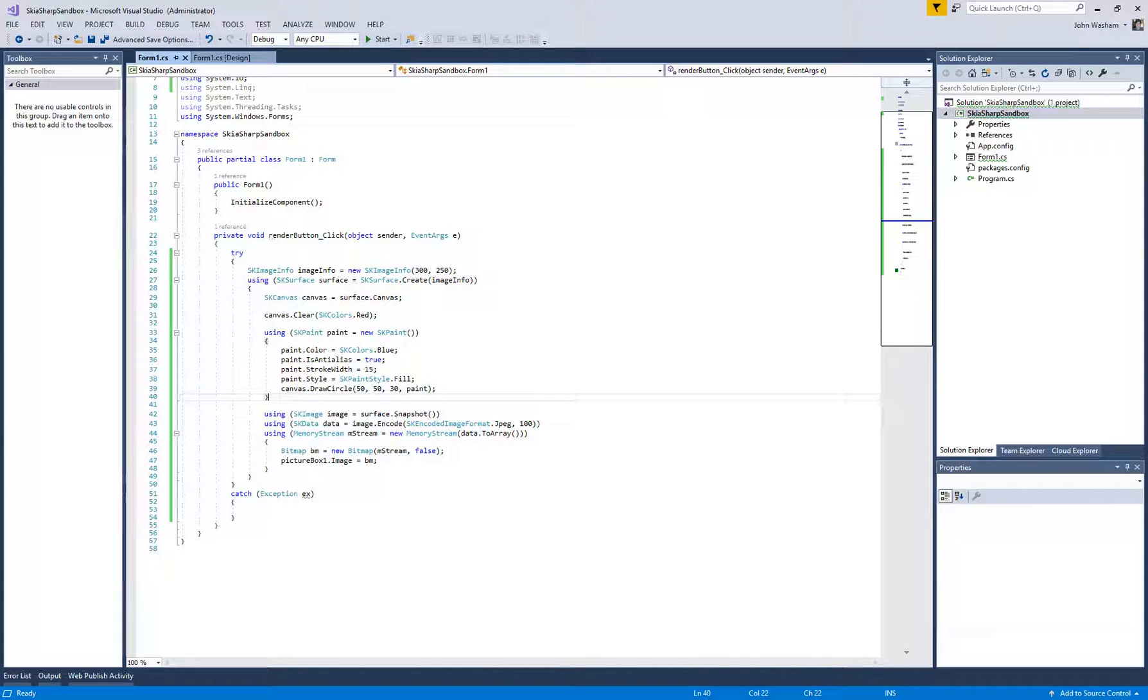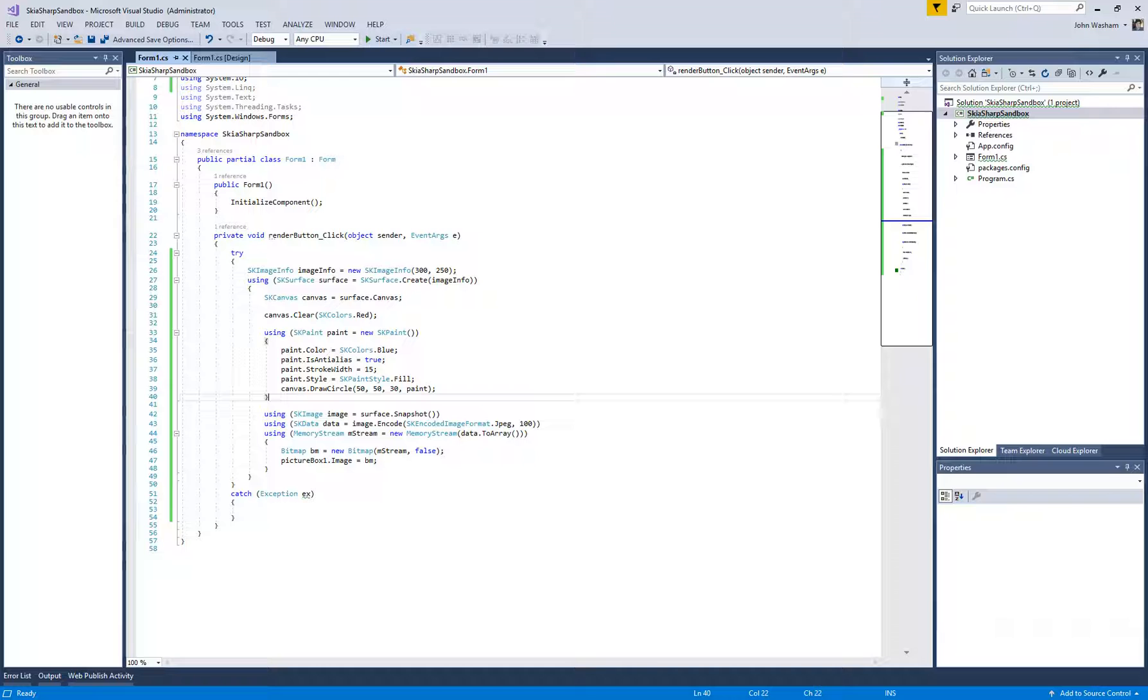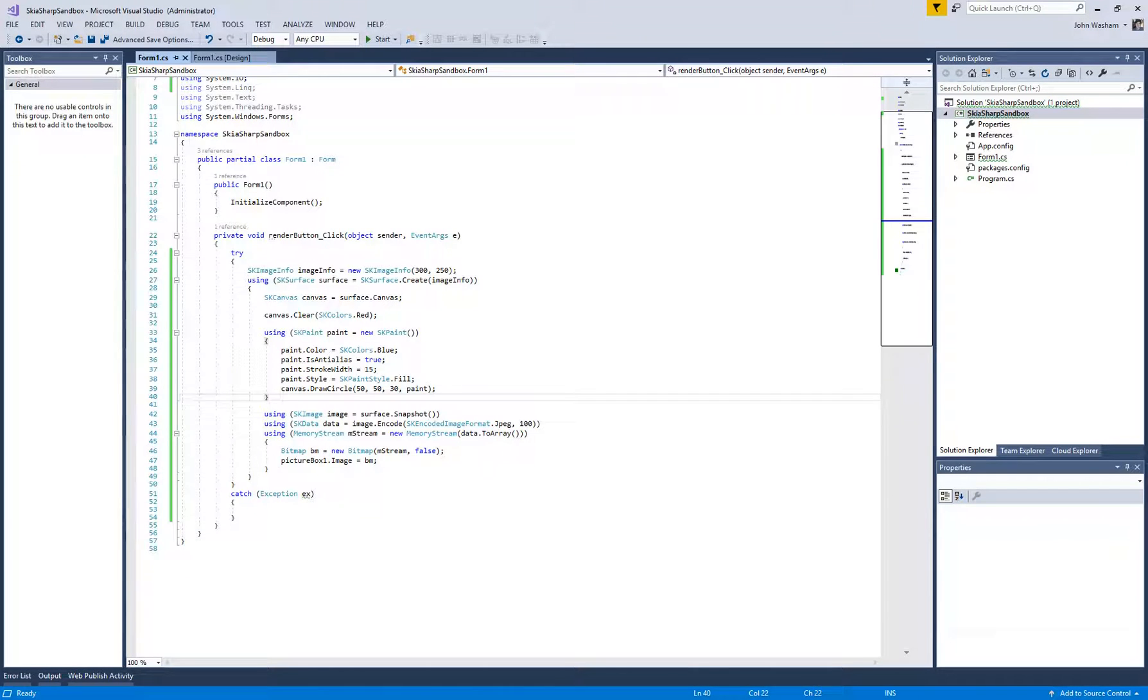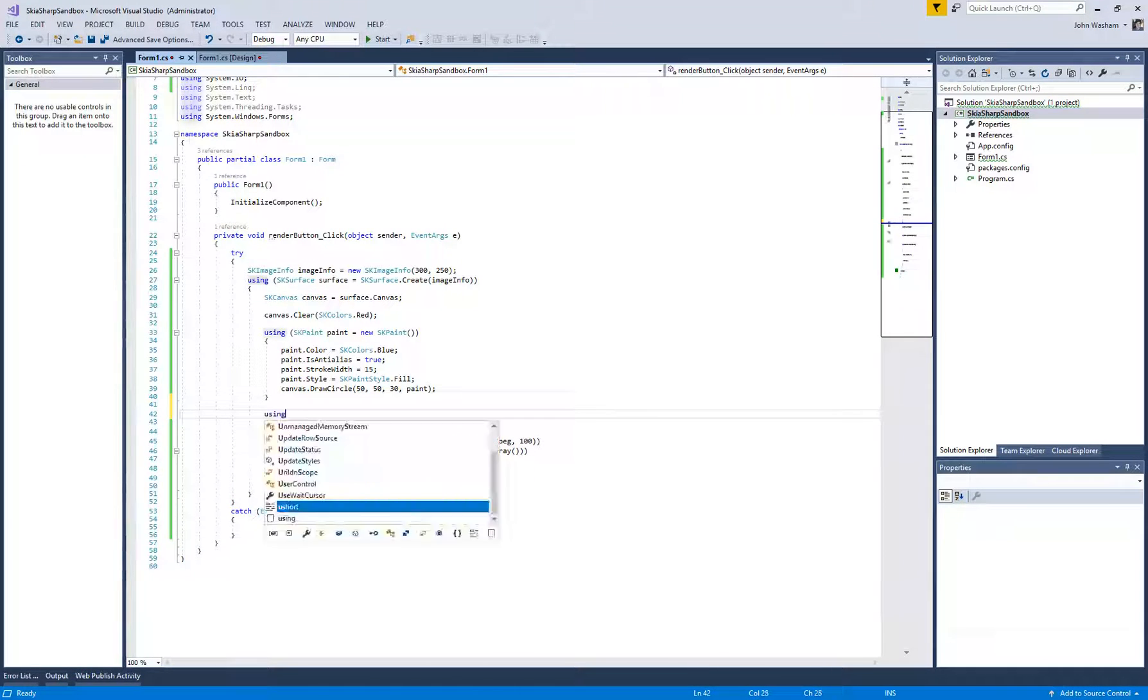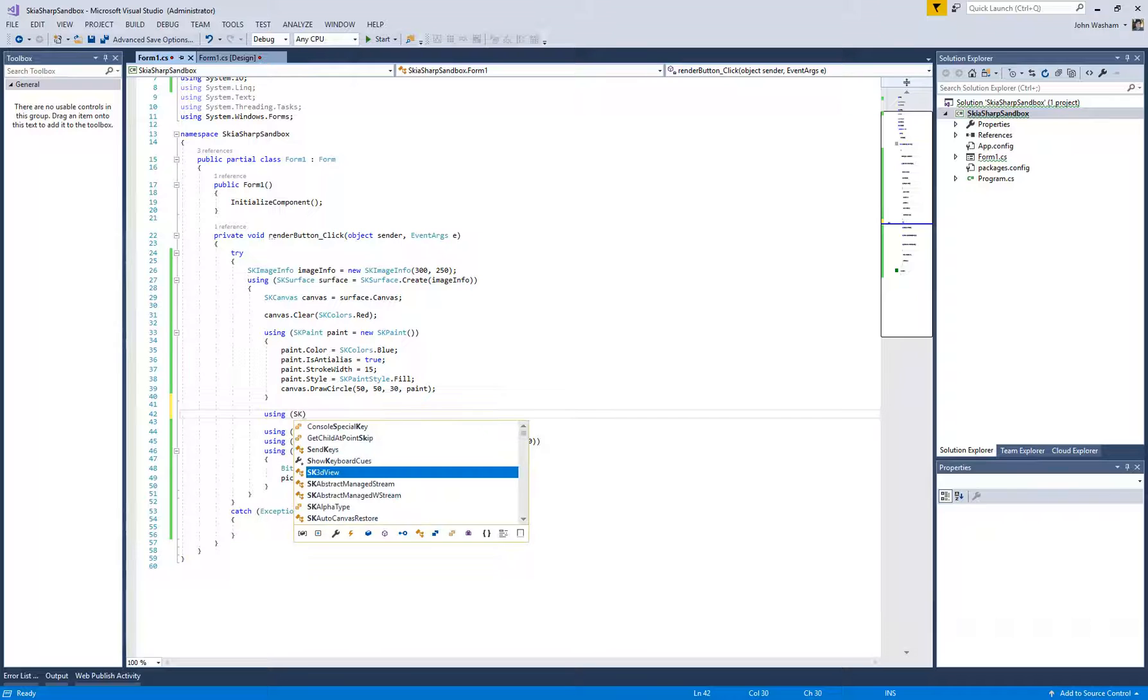So the next thing that is really cool to be able to do is to draw text onto a canvas. So let's go ahead and get started doing that.